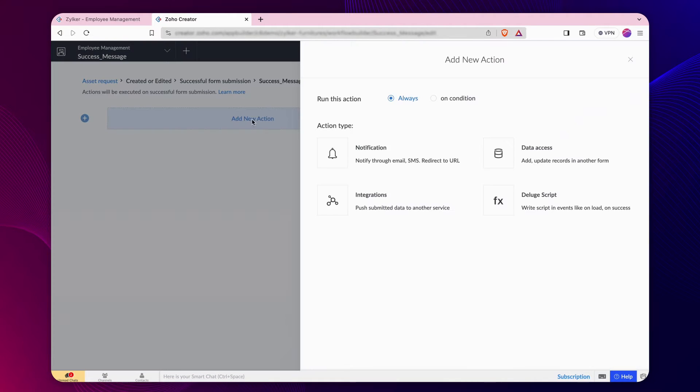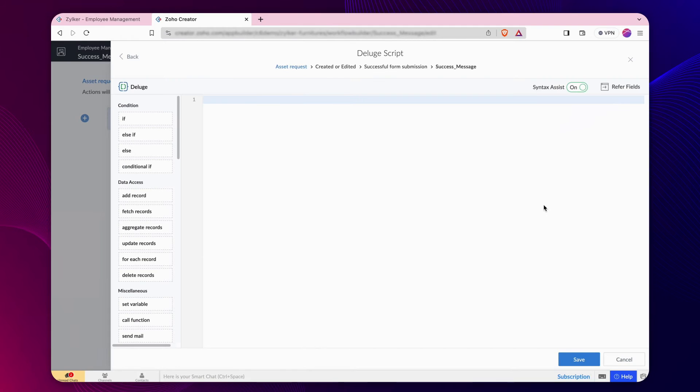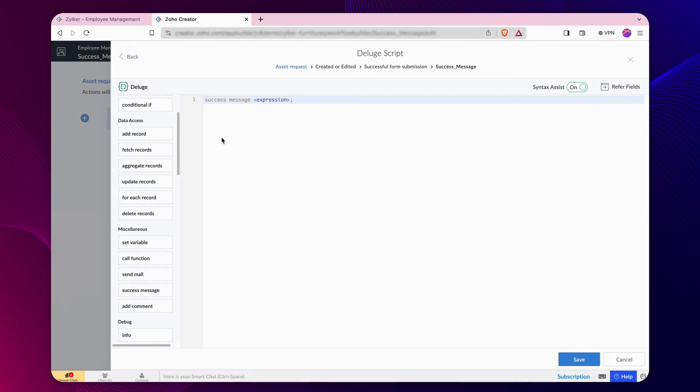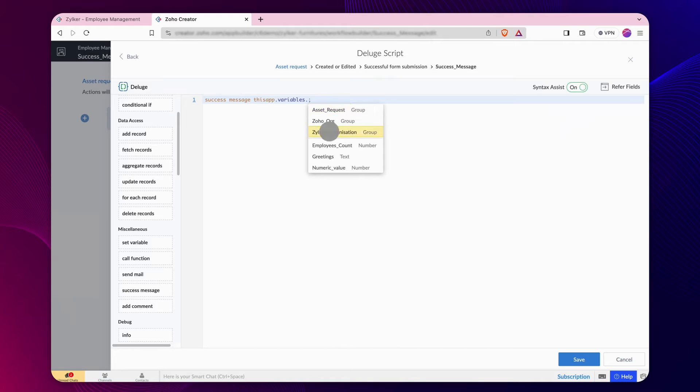Click Add New action, then choose Deluge script to open the Deluge builder. Drag and drop the success message task onto the builder. Type thisapp.variables, which pulls up the group names and the standalone variables in that application.